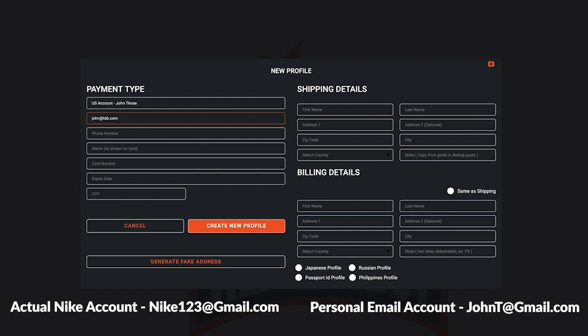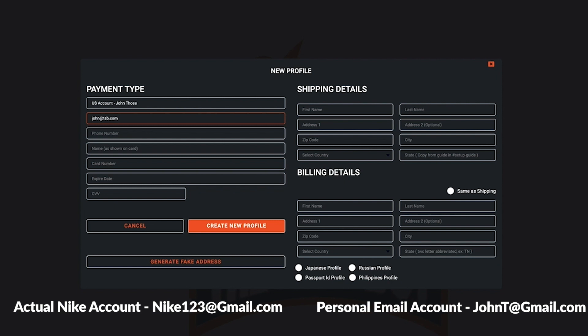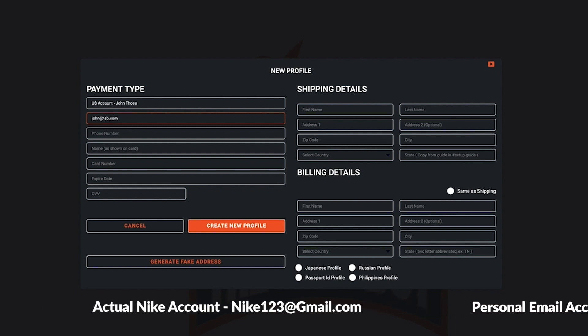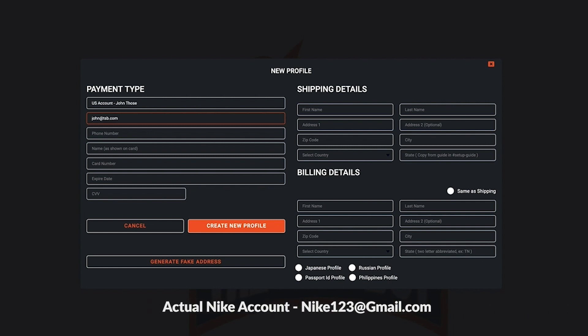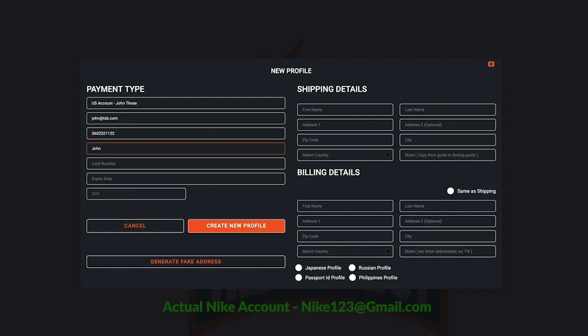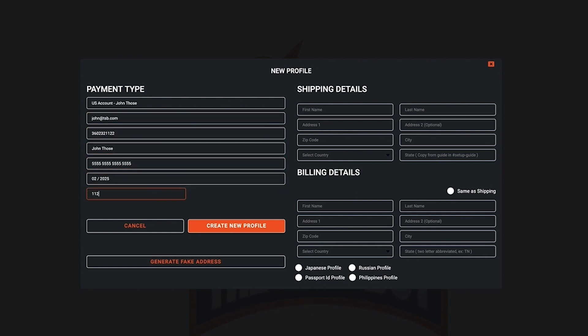For instance, if your Nike account is nike123 at gmail.com and your personal email is john t at gmail.com, the success email will only go to your Nike account nike123 at gmail.com.